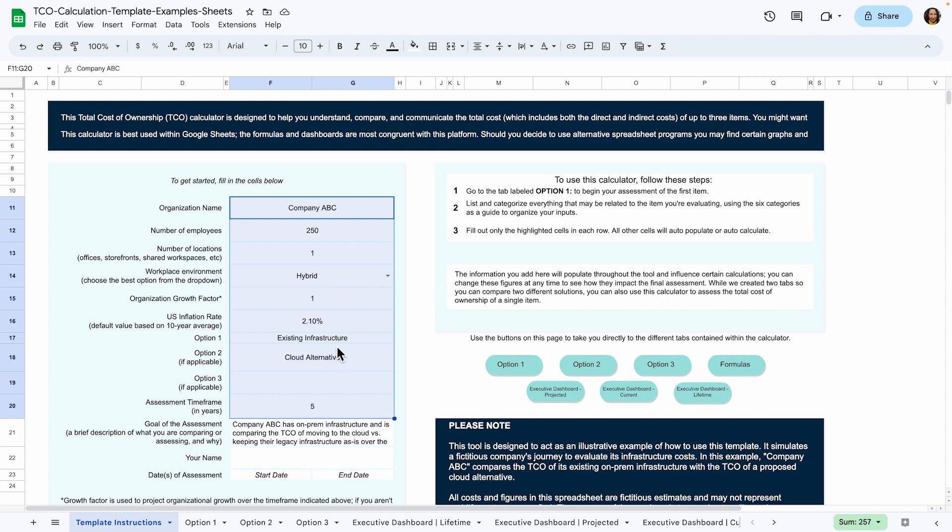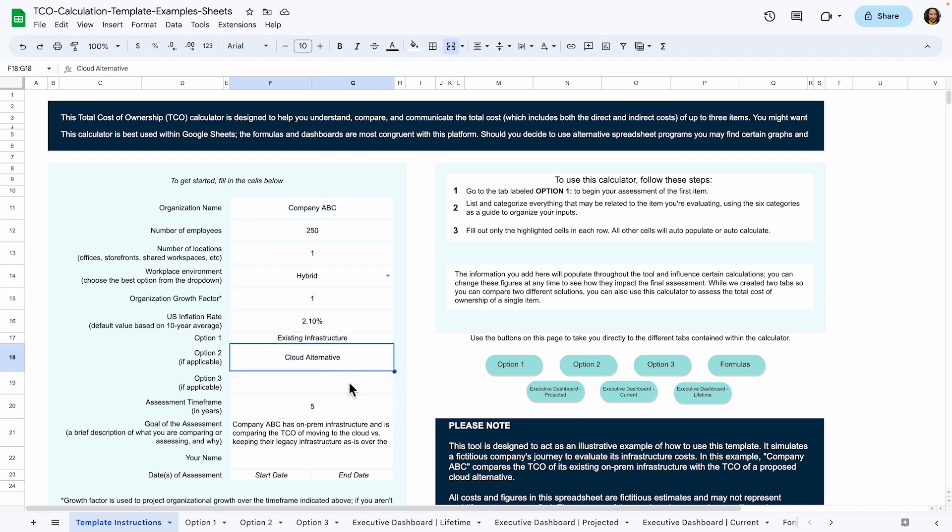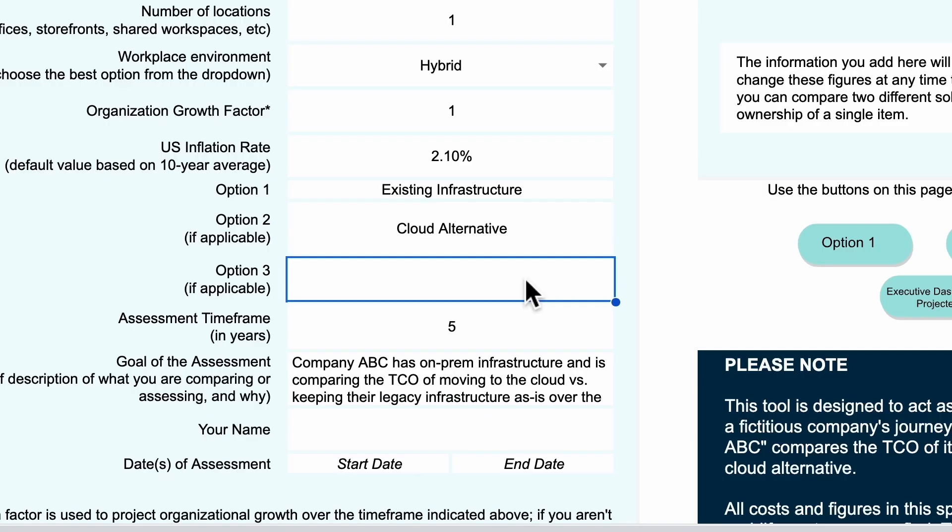There are three option fields. These are important. They represent the tool or toolset for which you'll want to calculate TCO. Make sure that you label each option you plan to analyze so that you can keep track of them as you move through the different sheets. If you're comparing a current solution with alternatives, make your current solution option one. If you're not doing any comparison, you can fill out option one and skip options two and three.